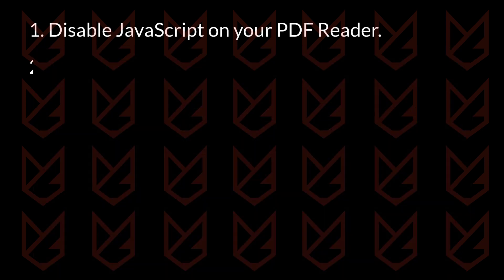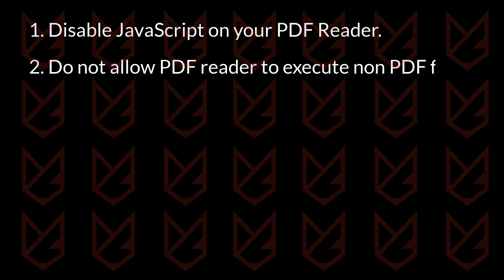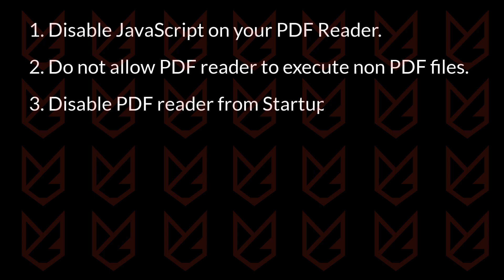Do not allow PDF readers to execute non-PDF files using external applications. Disable the PDF reader from the startup programs of Windows. Keep macros disabled. Malicious files might persuade you to enable them, but you should not unless absolutely necessary.